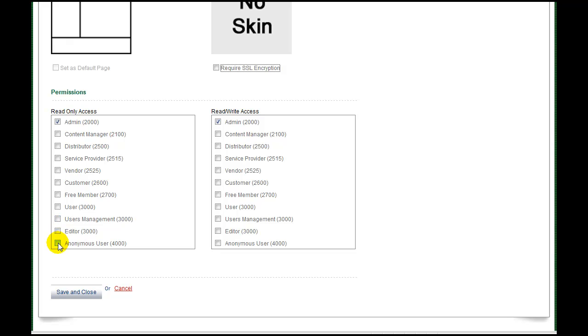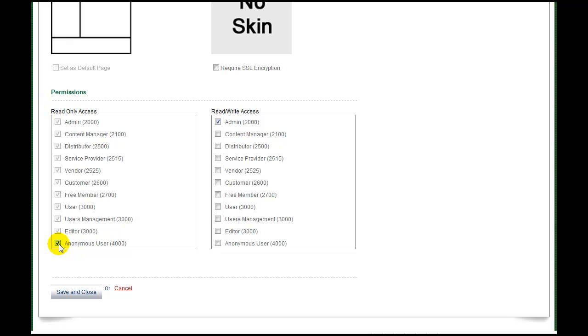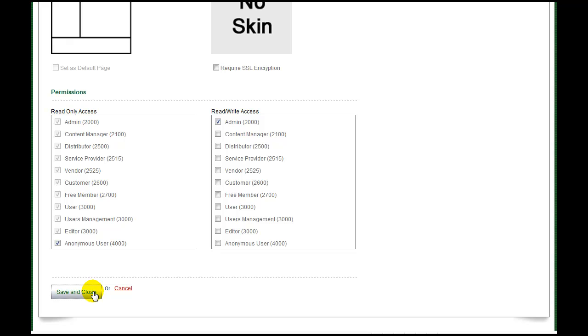Finally, set permissions by checking the checkboxes to identify the level of access. The left pane sets the access level for those who will be permitted to view the page. General information may be available to anyone, whereas distributor information may be restricted to administrators or content managers. The right pane sets read-write or editing permissions. This would normally be set to administrator or content manager.